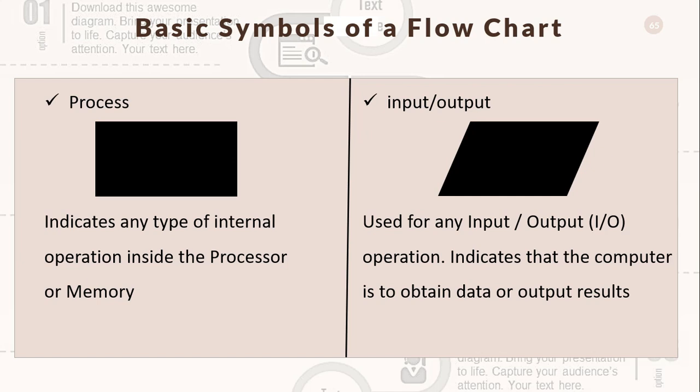This is the process symbol. It indicates any type of internal operation inside the processor or memory. We have input/output symbols. This is used for any input/output operations, indicating that the computer is to obtain data or output results.